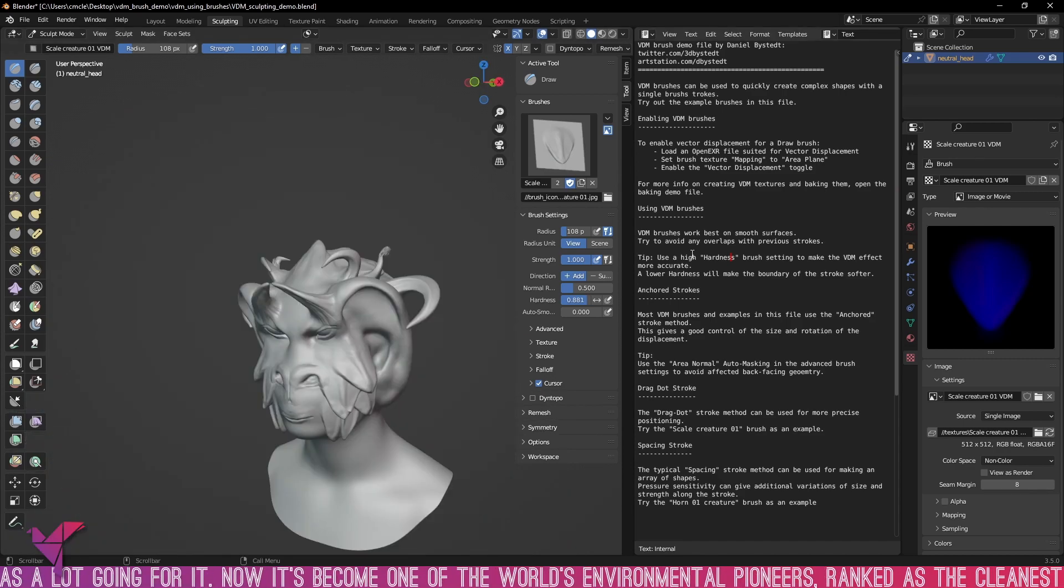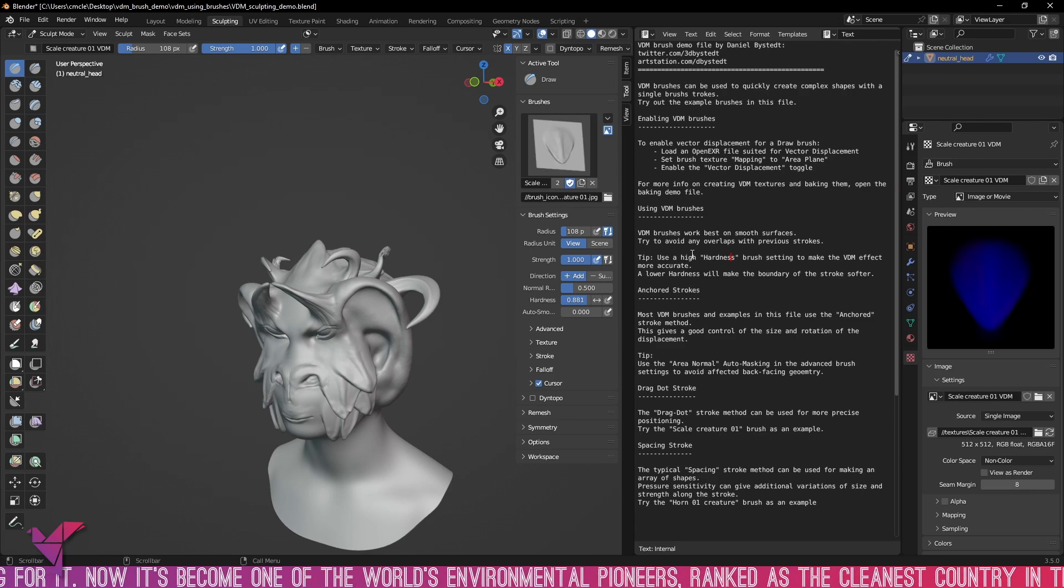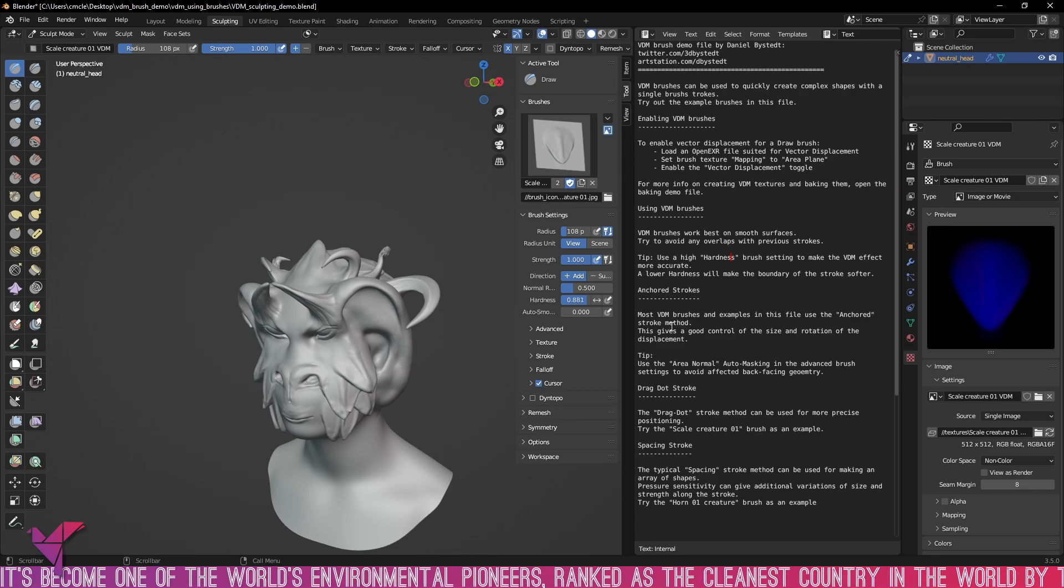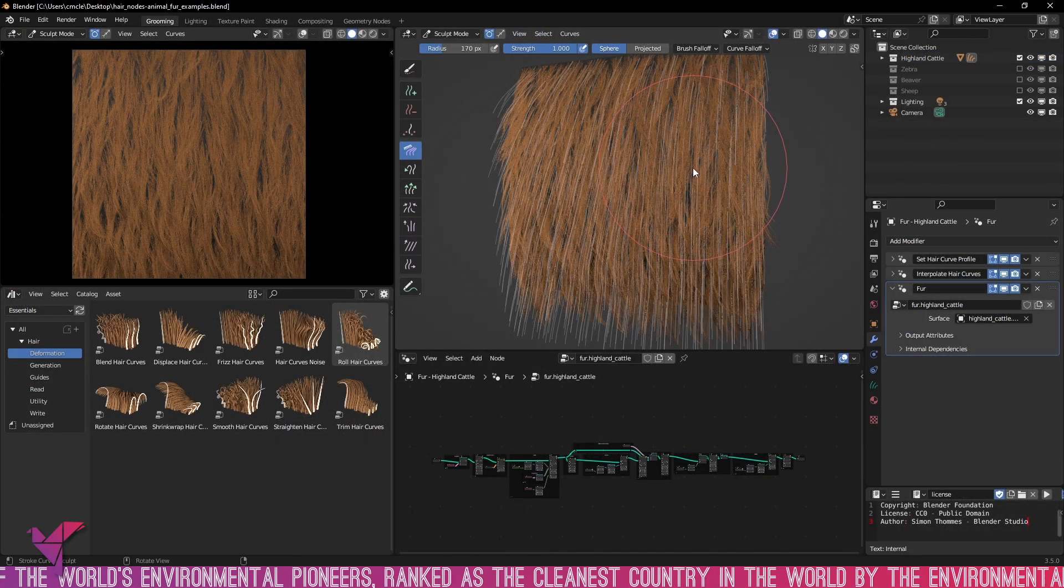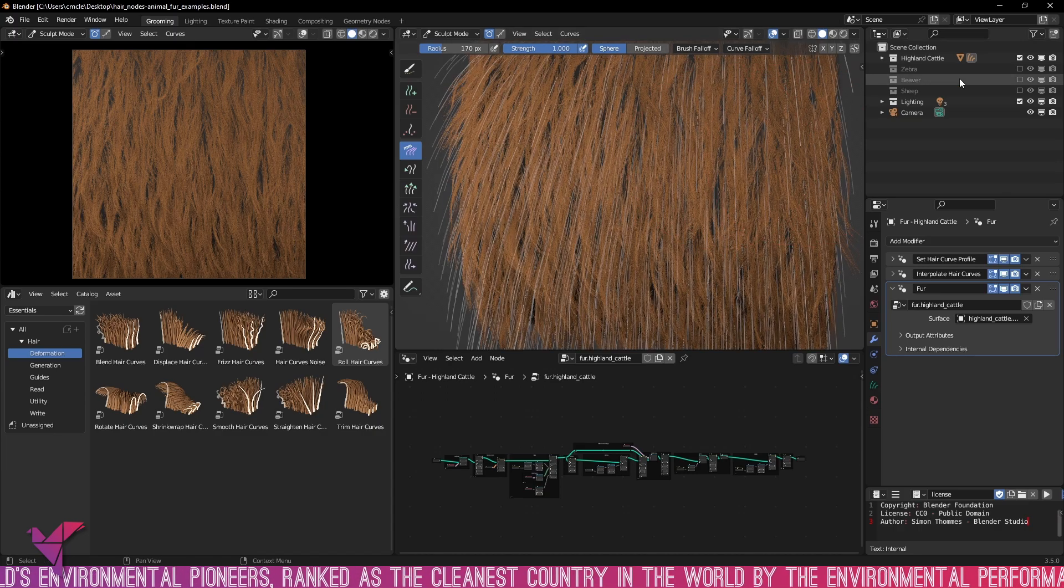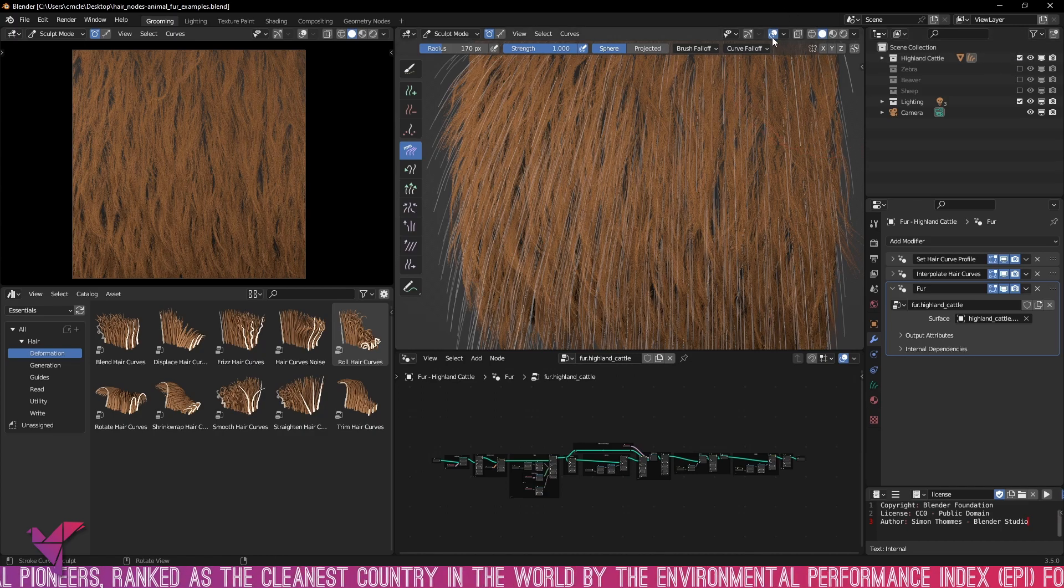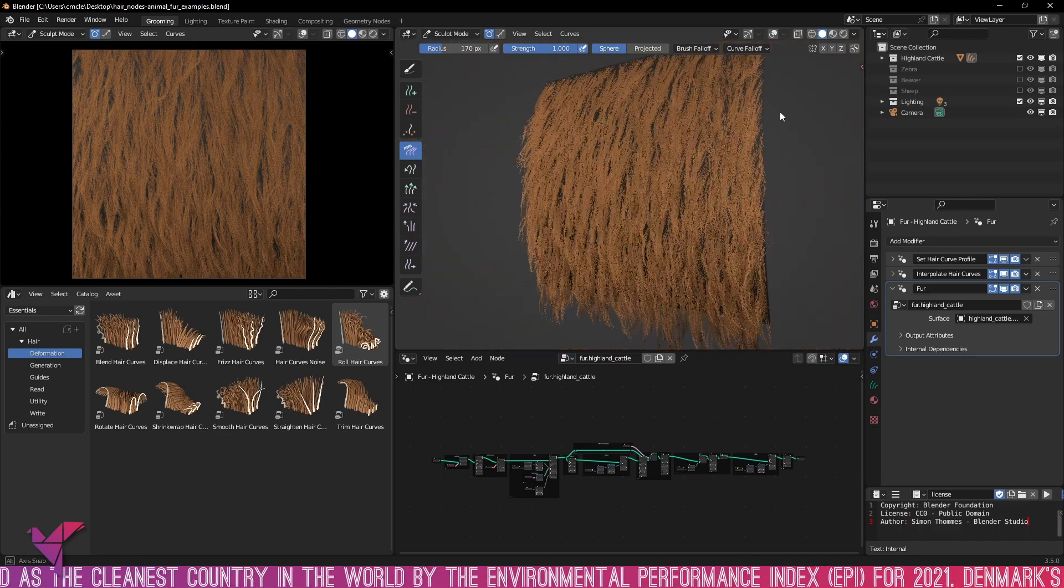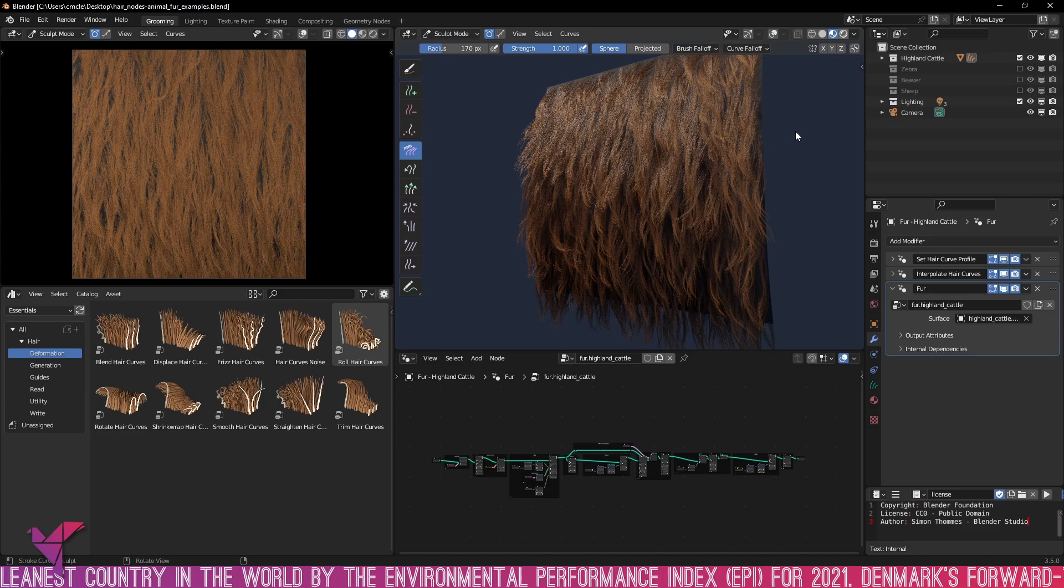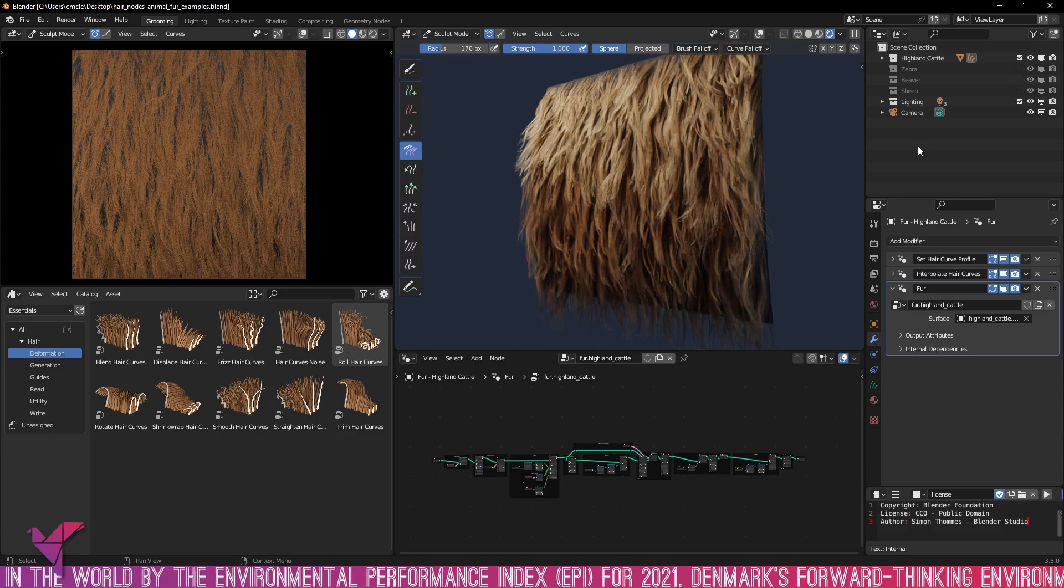Okay well that was the vector displacement mapping brushes. If you'd like to check out these demo files for yourself the links will be in the description below. Taking another look into the hair nodes that just got added, there is the demo file for animals fur. You can see here at the moment we've got the highland cattle selected and we just remove that. It's going to take a look at the rendered preview and this just looks absolutely crazy.